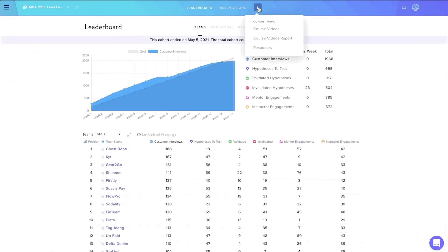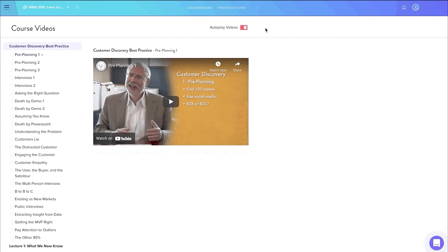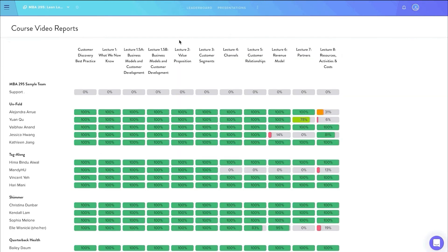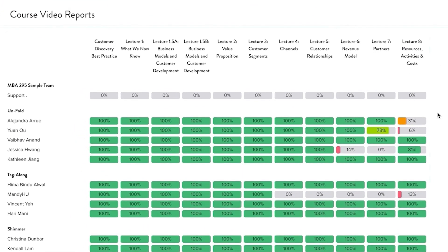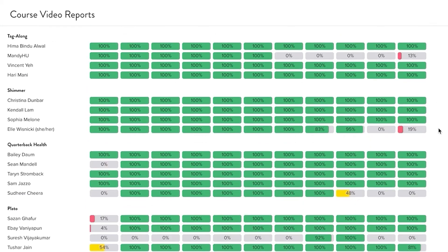All of Steve Blank's Lean Startup videos are included on our platform. Programs also have the option of customizing their own videos in the future as they adapt and update their curriculum. The course video report is one of the most popular features that instructors love to utilize. Here, the instructor can view who is actually doing the work and track an individual's progress. The report is one of the many features that provides instructors data to use when assigning grades.